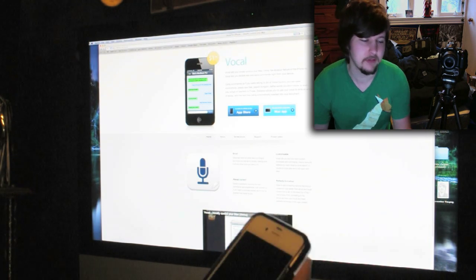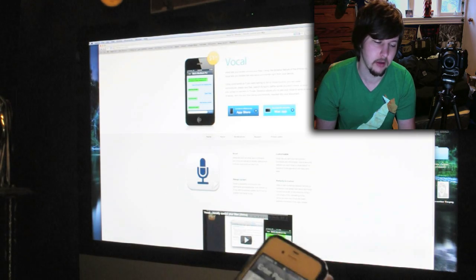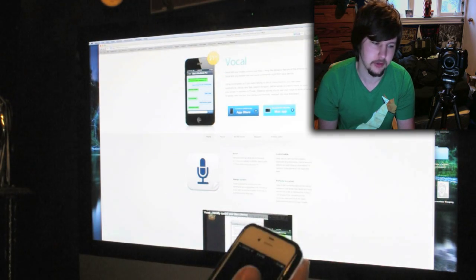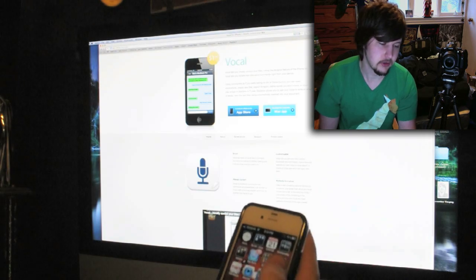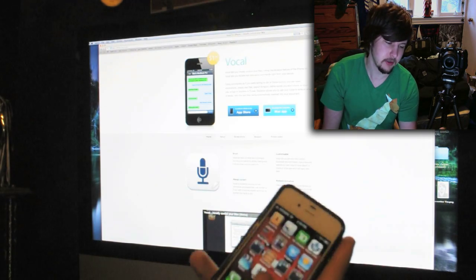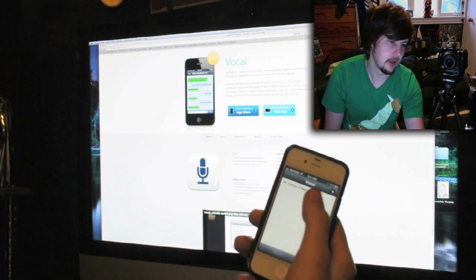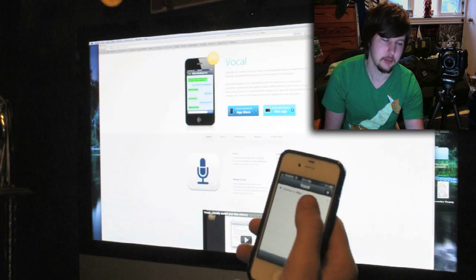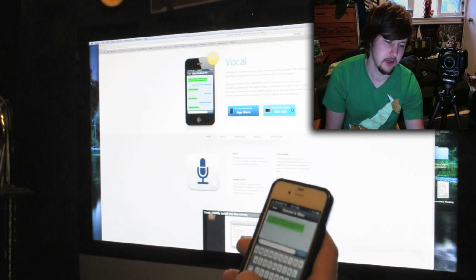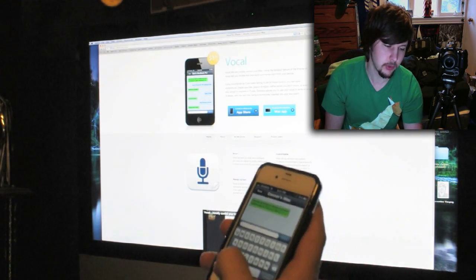Once you have the application installed on your computer as well as your iPhone, you can start using it. If I go to the application, this is what it looks like — you just click Vocal, and then my computer is already enabled, so once I go into it the text field comes up.